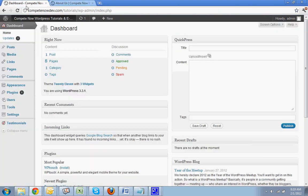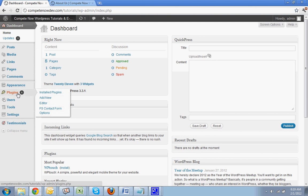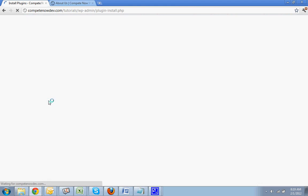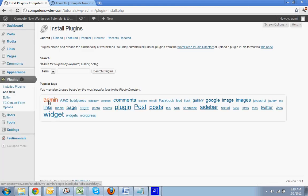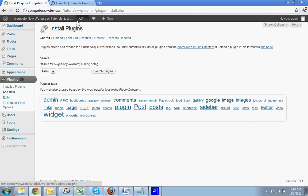So first you're going to go to your dashboard. You do need a plugin to do this. So go to plugins and hit add new. Another thing I want to say too is some themes come with the ability to do custom sidebars. So just check your theme and see if that is already there. If not, then this is when you would have to use this plugin.